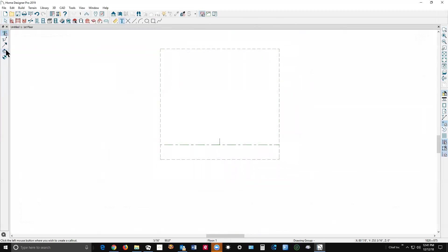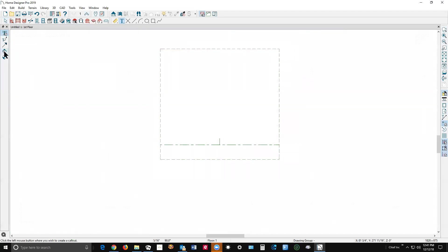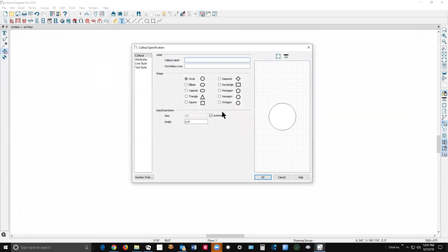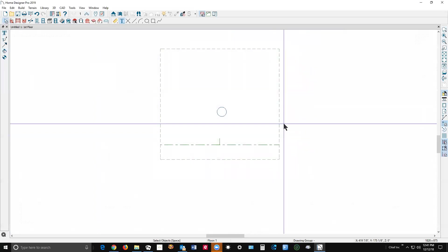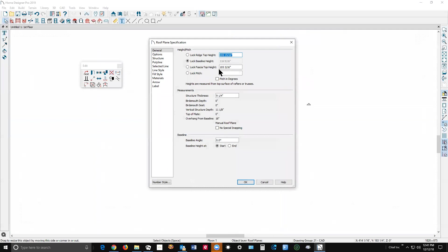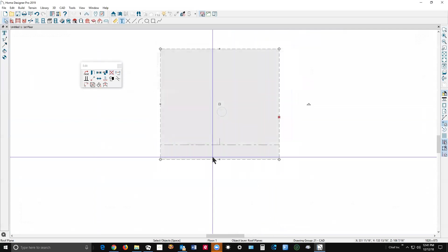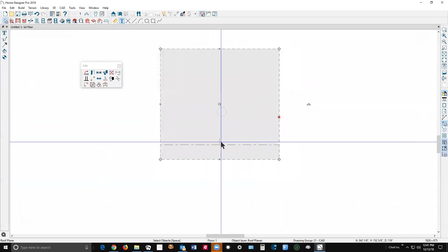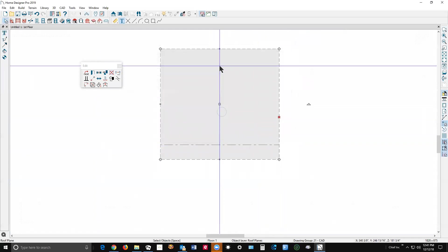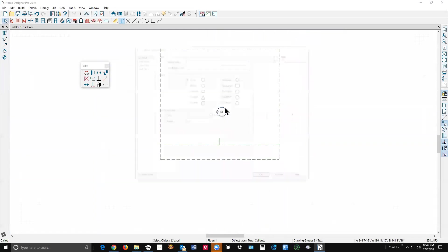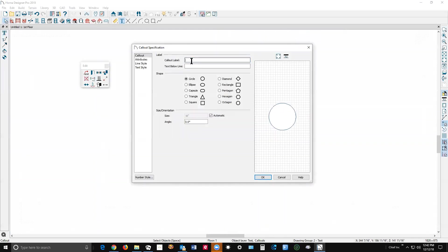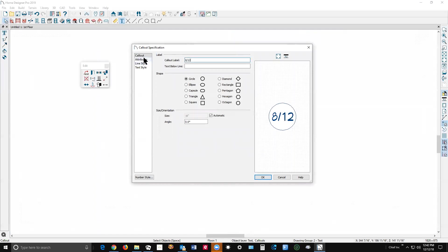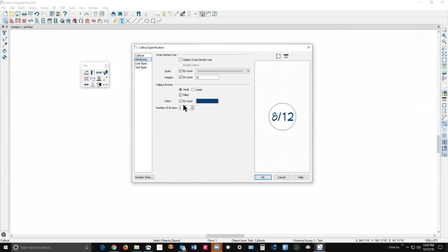You click and use this symbol here. First of all I need to find out—okay, it's a 12 and it's pointing up that way. So I'm going to take this and make it 8/12, and we'll go over here to attributes and make one arrow on it.